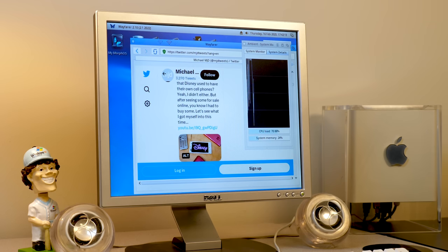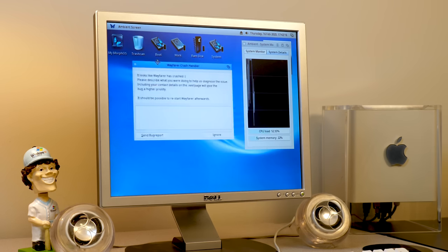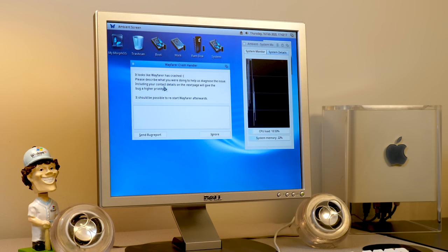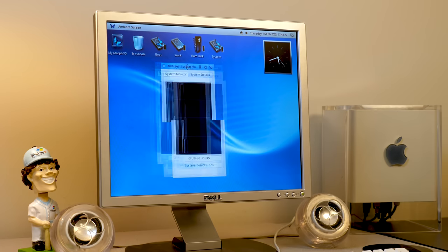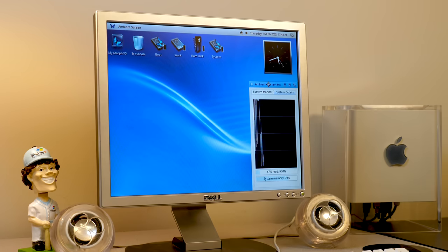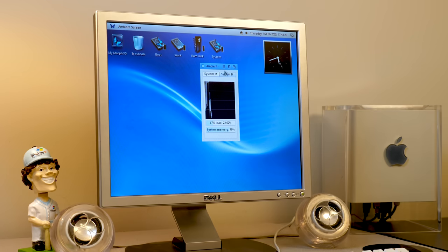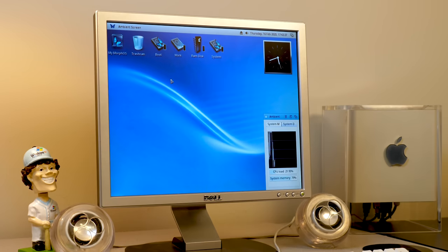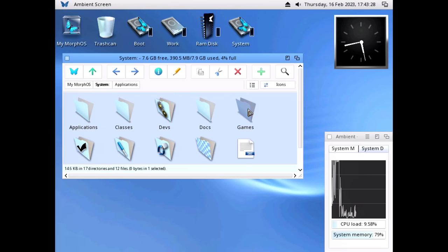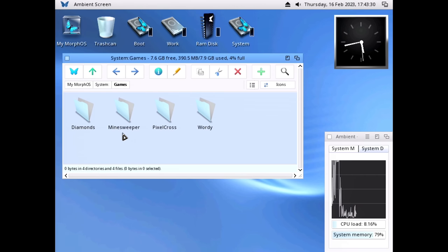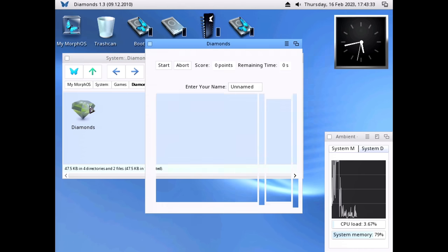Wayfarer crashed as we were trying to close it — we'll just ignore that for now. We've got a nice little system monitor utility here. Let's actually look at the games. We've got Diamonds — I wonder if this is going to be like Bejeweled or something.